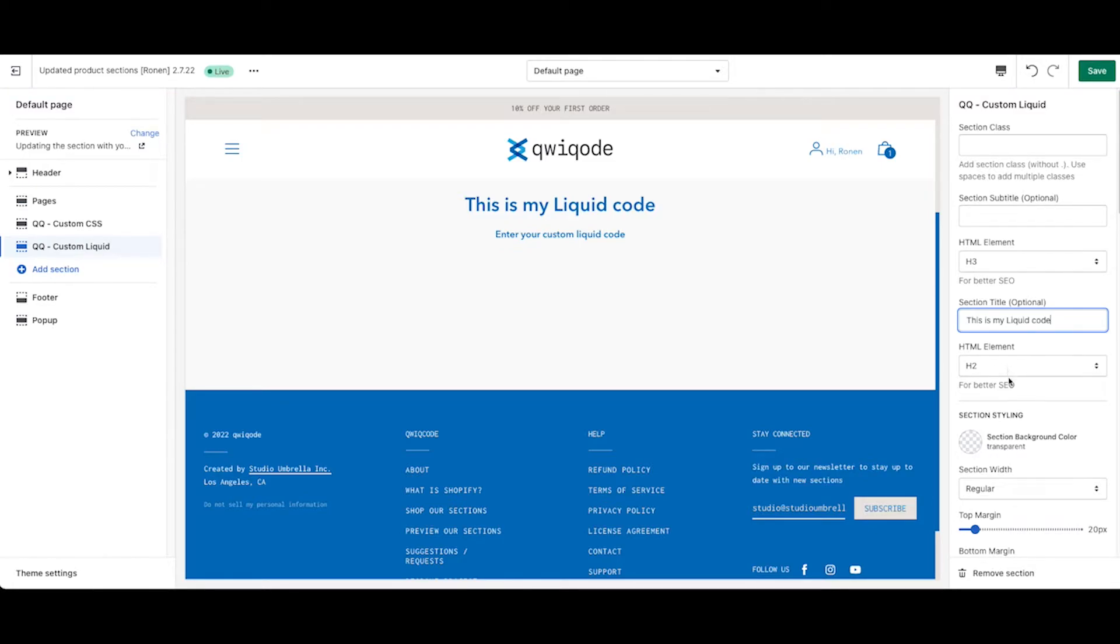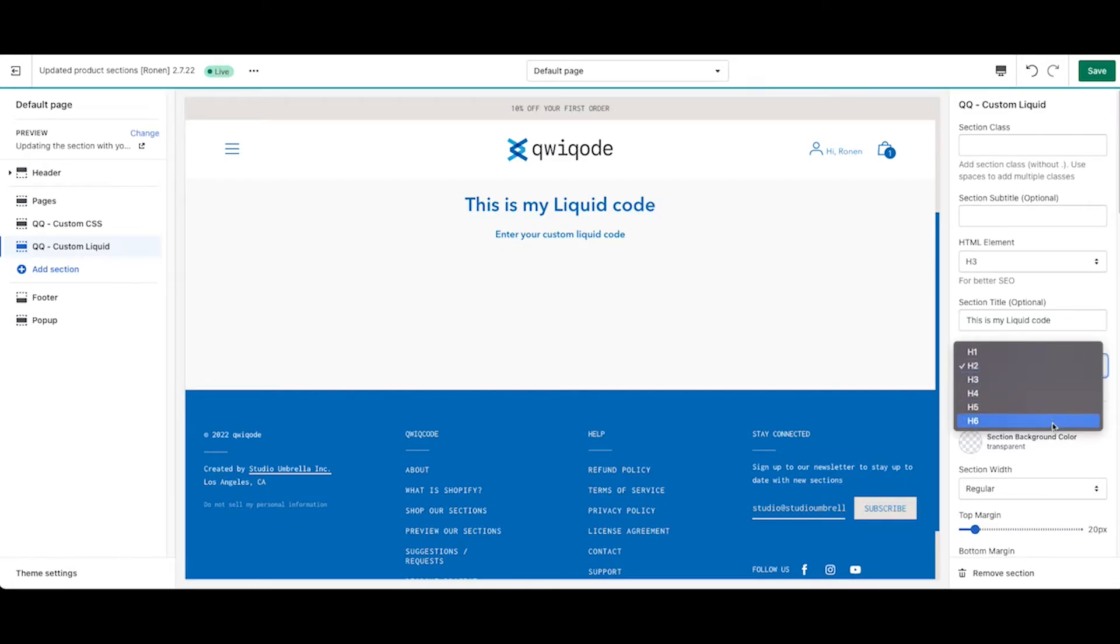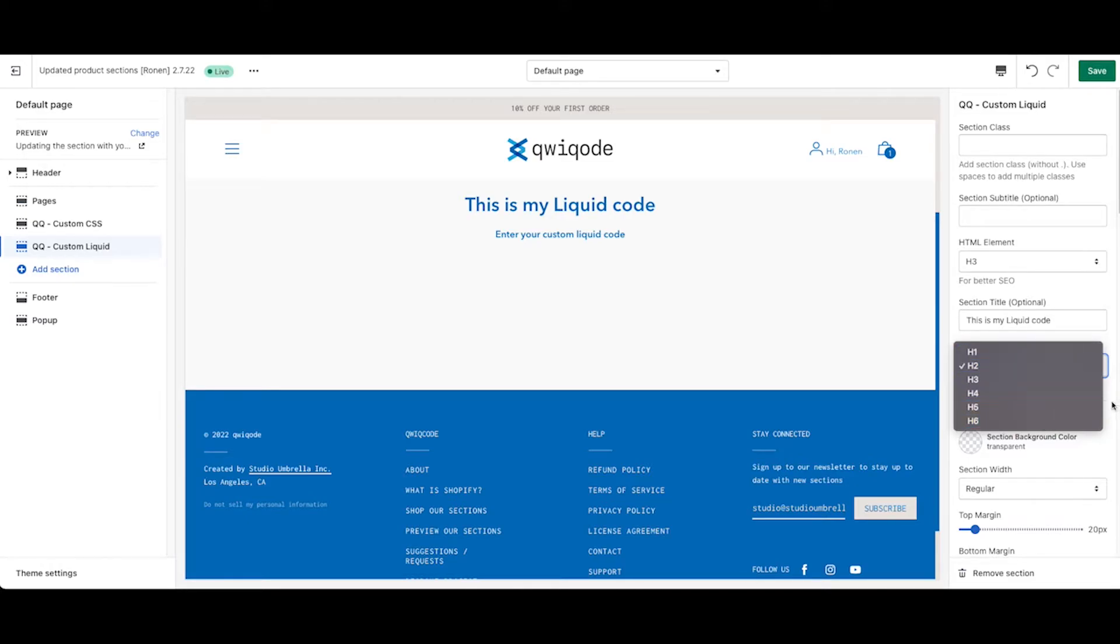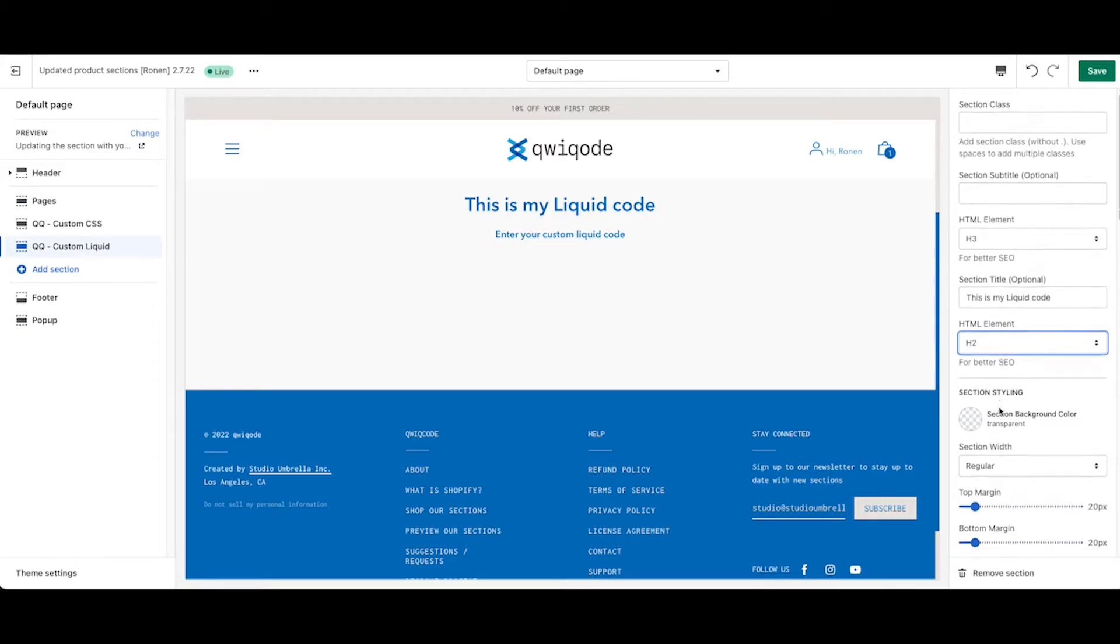This is good for better SEO and also using styling that already exists for specific elements throughout your theme. Usually for subtitles within a page, H2 is usually recommended, but you can always choose from between H1 and H6 to optimize everything.